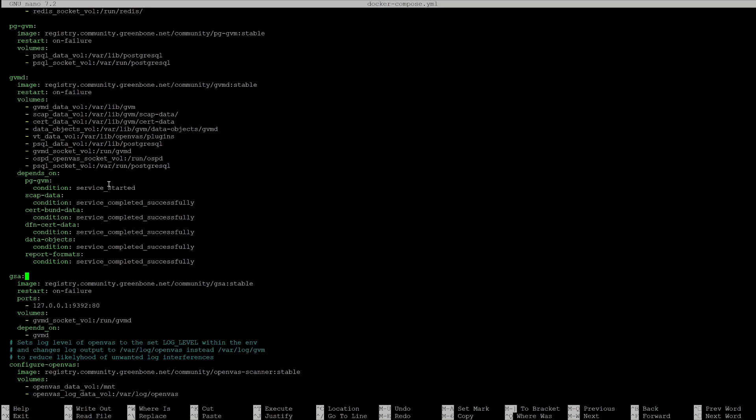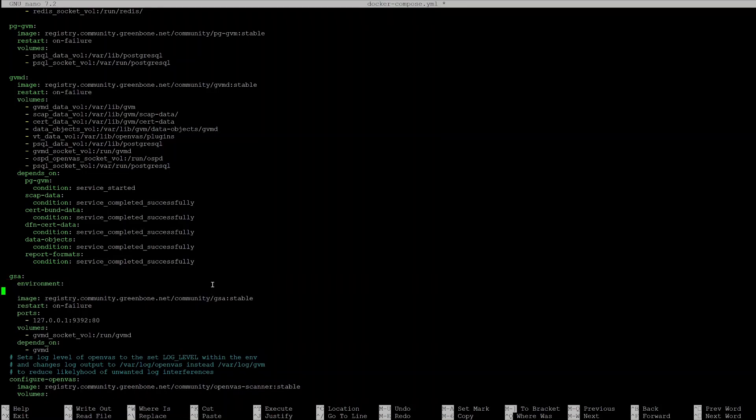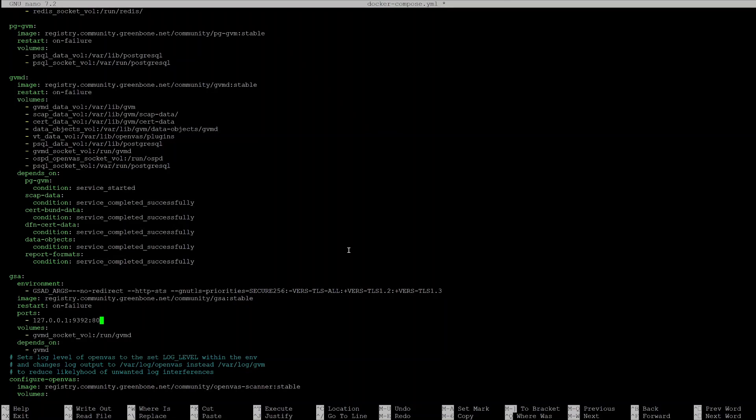Under GSA add environment section with the following options. Change the listening address from local IP to all interfaces on port 443.